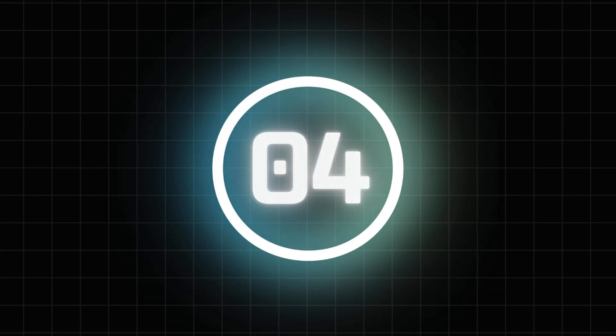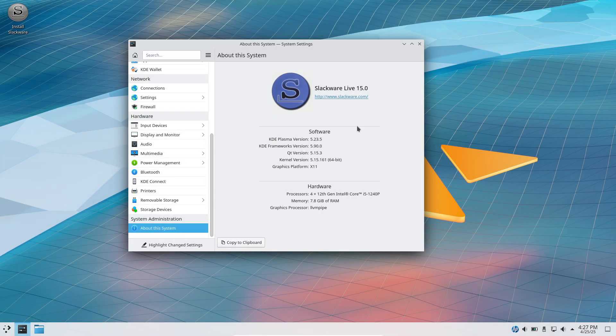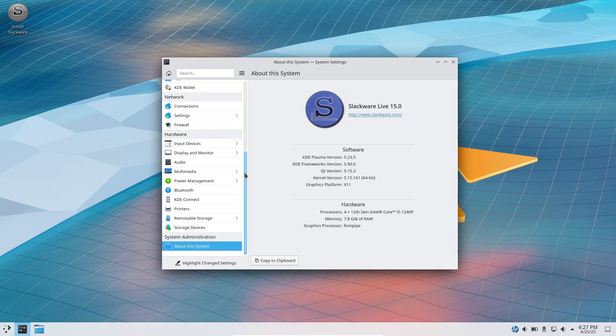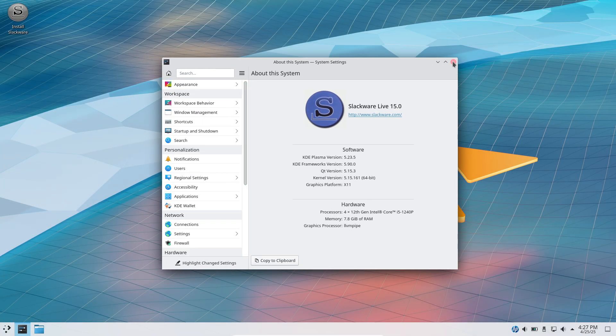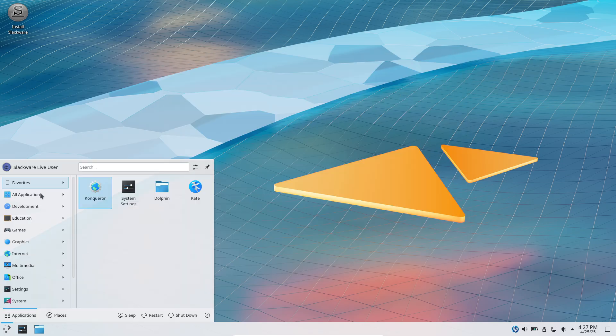Slackware: As one of the oldest distributions still maintained, Slackware prides itself on simplicity and stability. However, it lacks automated dependency resolution.